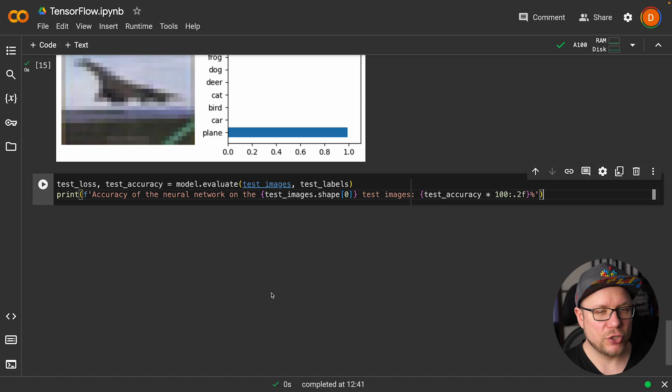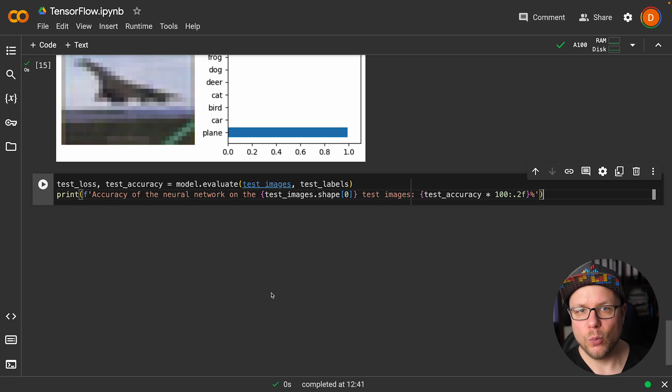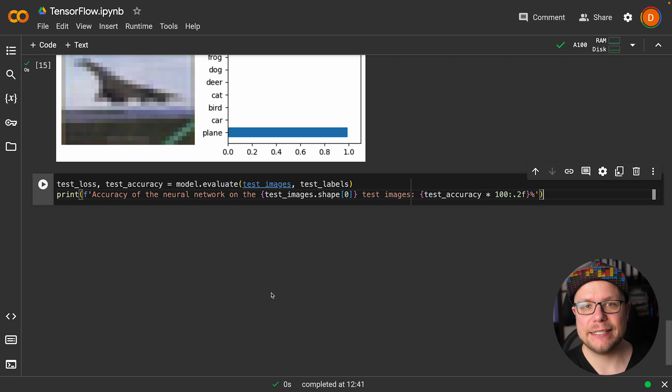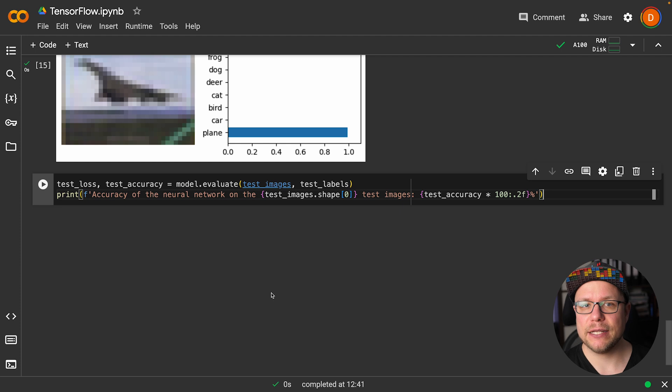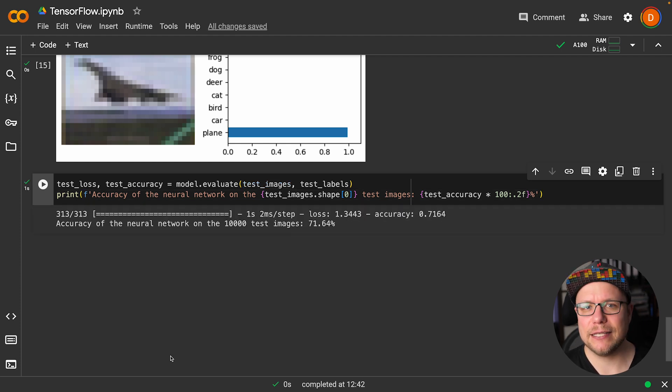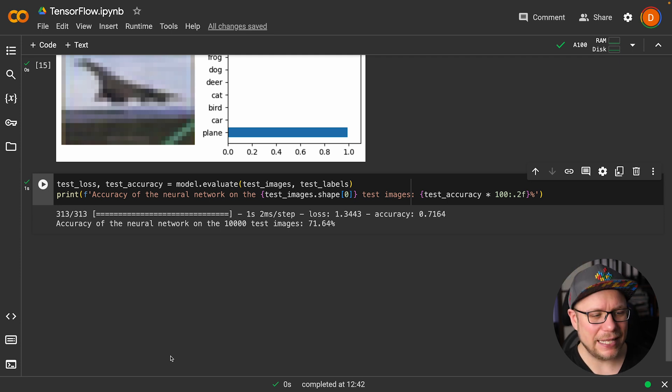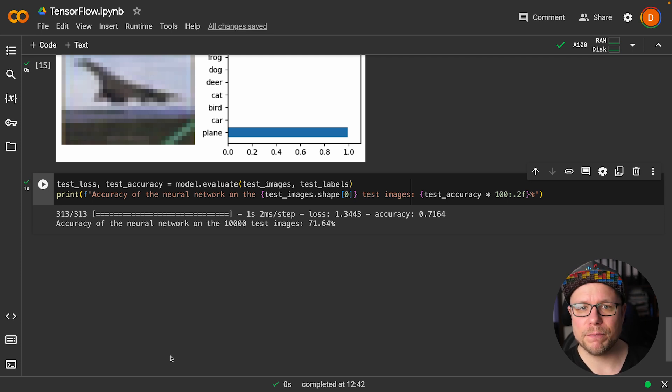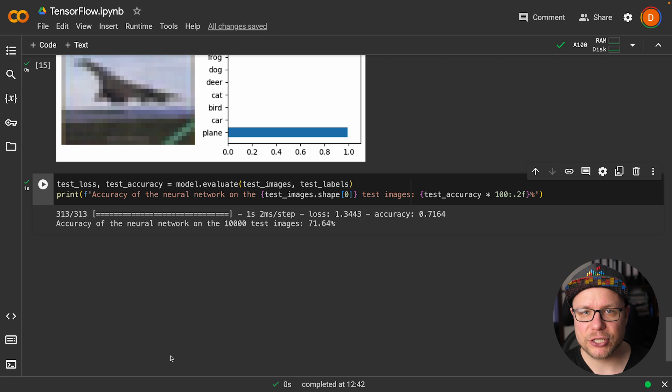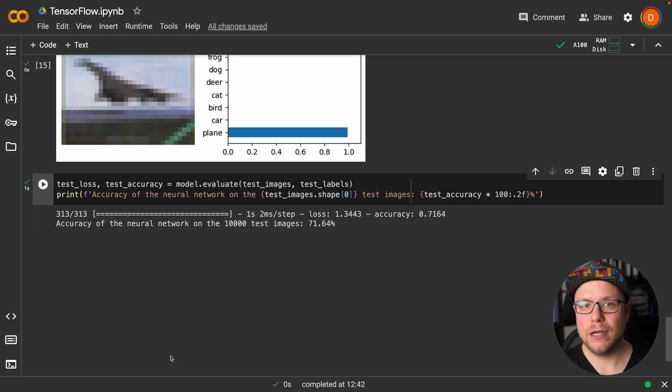Now let's evaluate the whole test set. To evaluate our model, we simply call the evaluate method with all test images and test labels and receive the total loss and accuracy back. 71% accuracy. This is significantly better than just random chance. But to get a CNN like this to perform even better, we would need additional convolution layers and implement some other tricks to prevent overfitting.